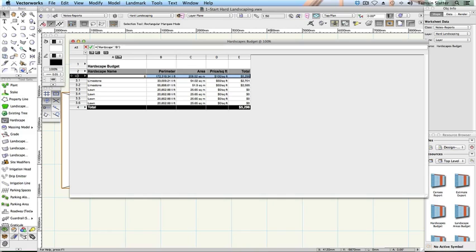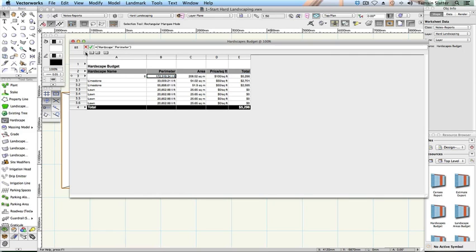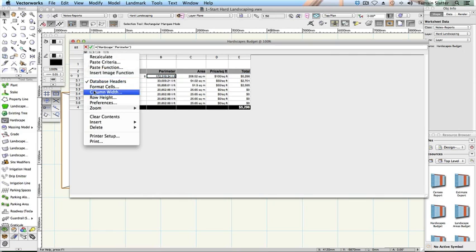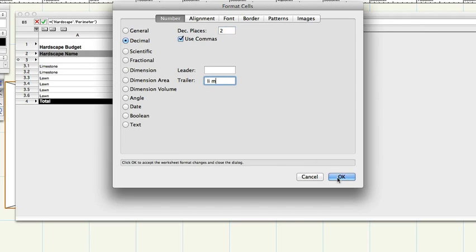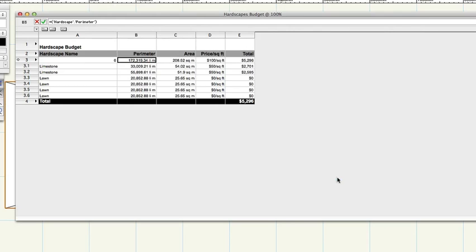Click in cell B3 just below the word perimeter. Open the worksheet menu again and choose Format cells. If appropriate in your geography, change the trailer field to Linear meter to represent linear meters and then click OK.